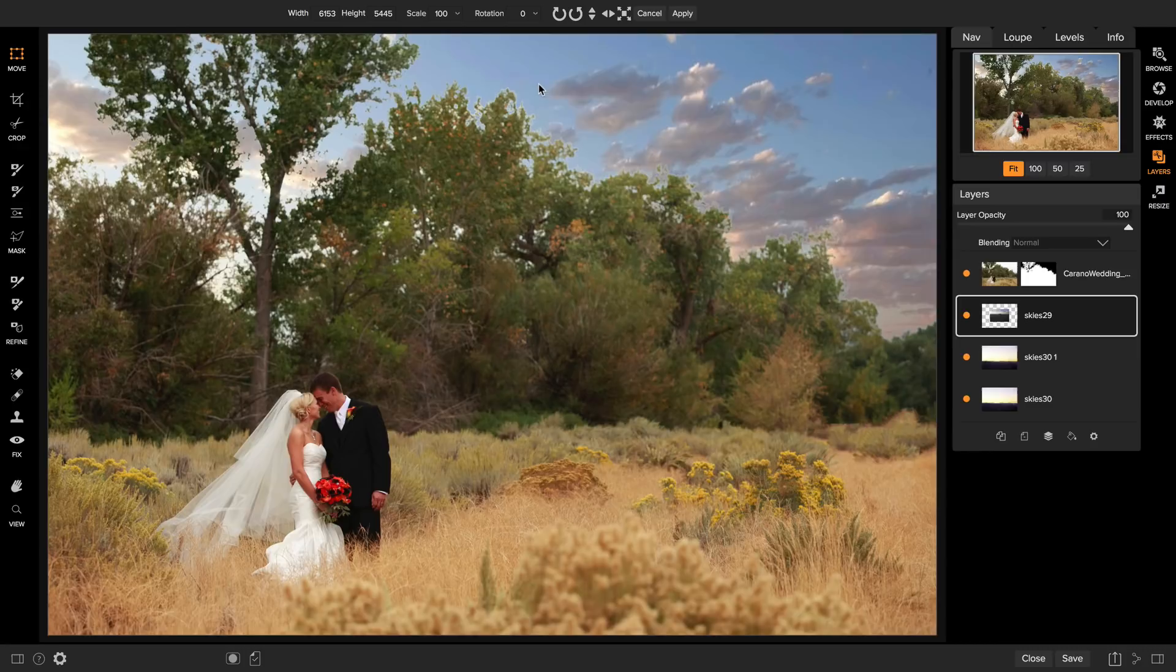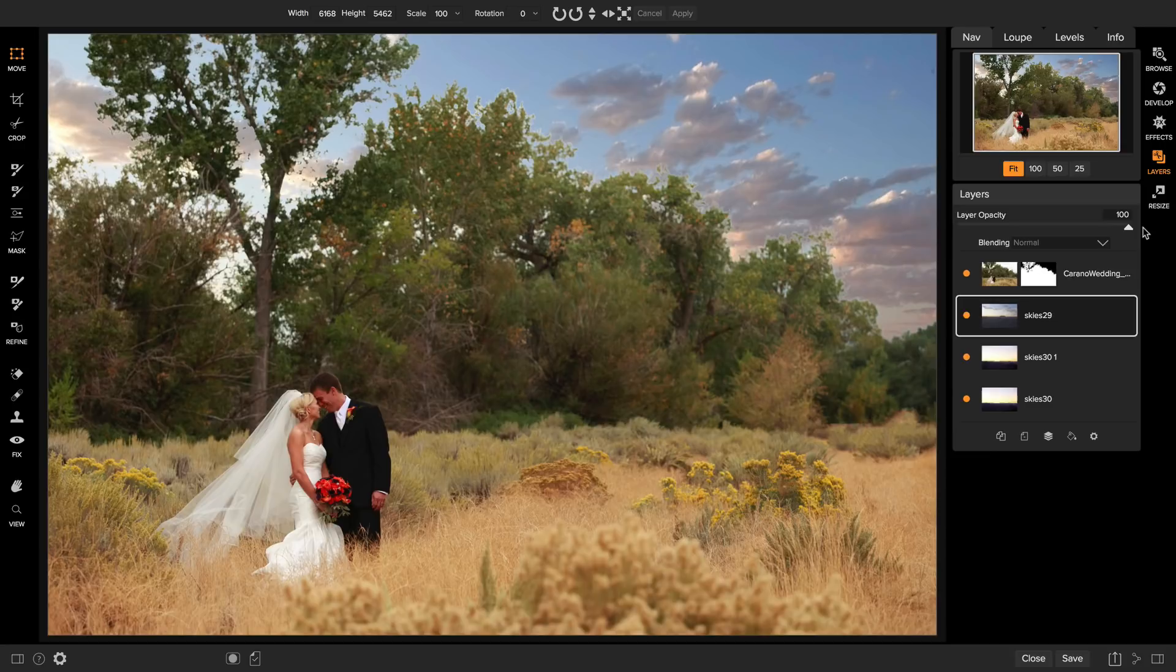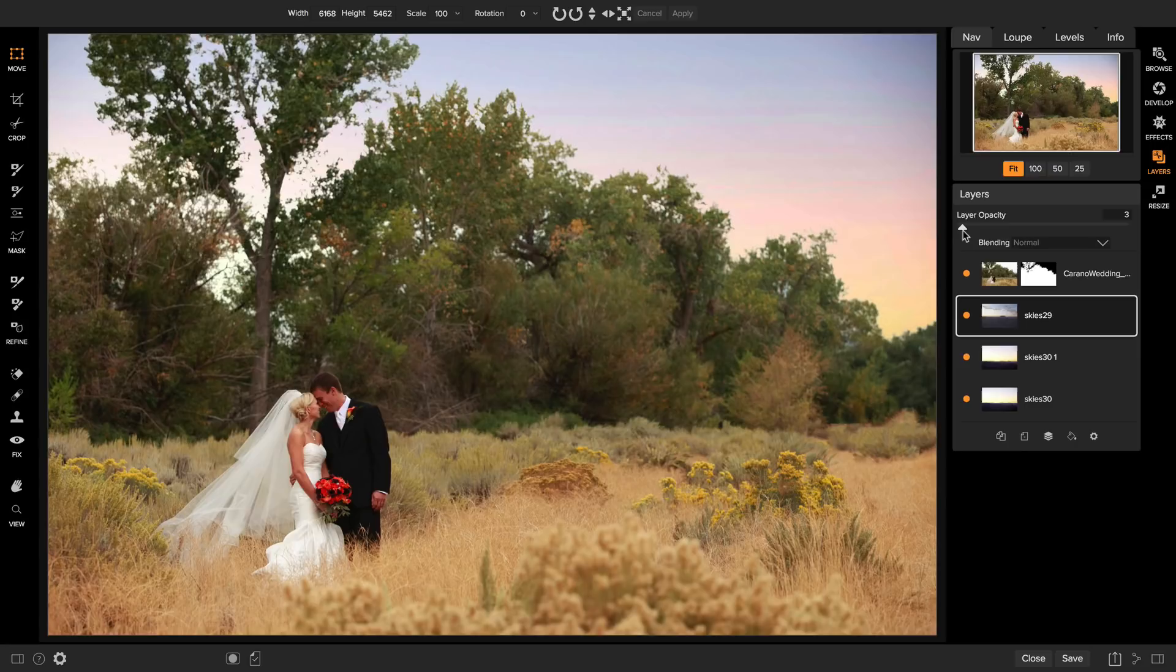Next to make those blend in and look a little more realistic, I'll just use the opacity slider and pull it down and adjust it until I have just the edge of those clouds appearing in my beautiful late afternoon sky.